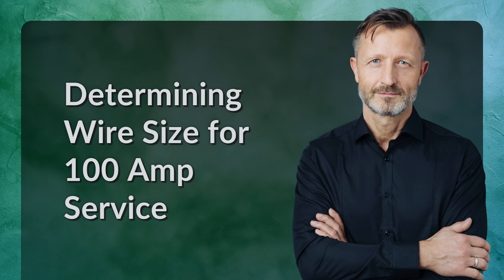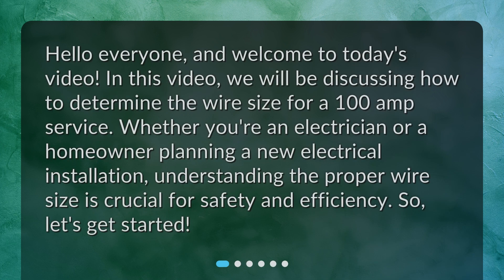Determining Wire Size for 100 Amp Service. Hello everyone, and welcome to today's video. In this video, we will be discussing how to determine the wire size for a 100 amp service. Whether you're an electrician or a homeowner planning a new electrical installation, understanding the proper wire size is crucial for safety and efficiency. So, let's get started.